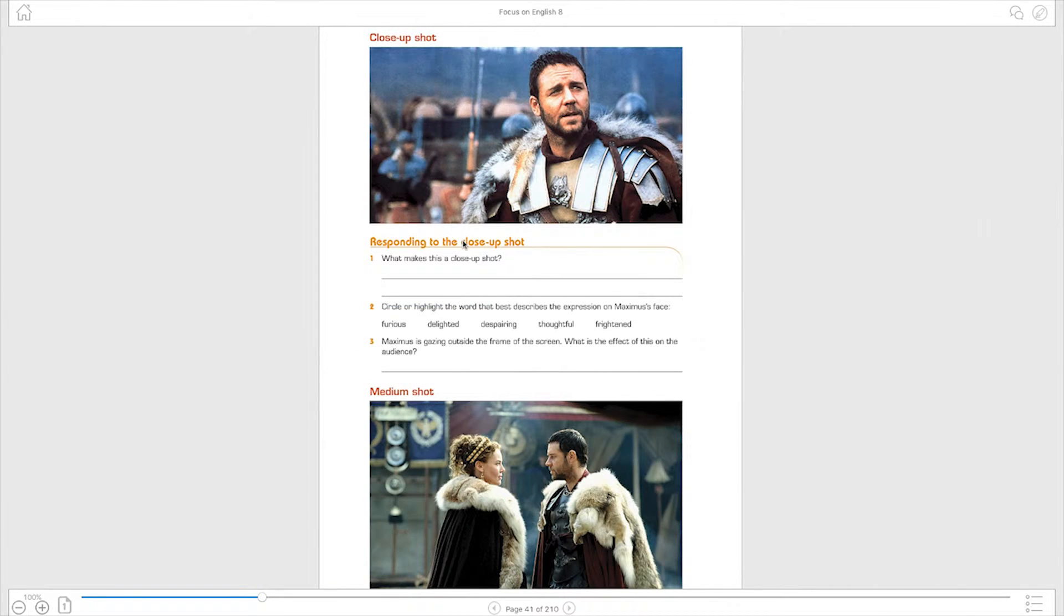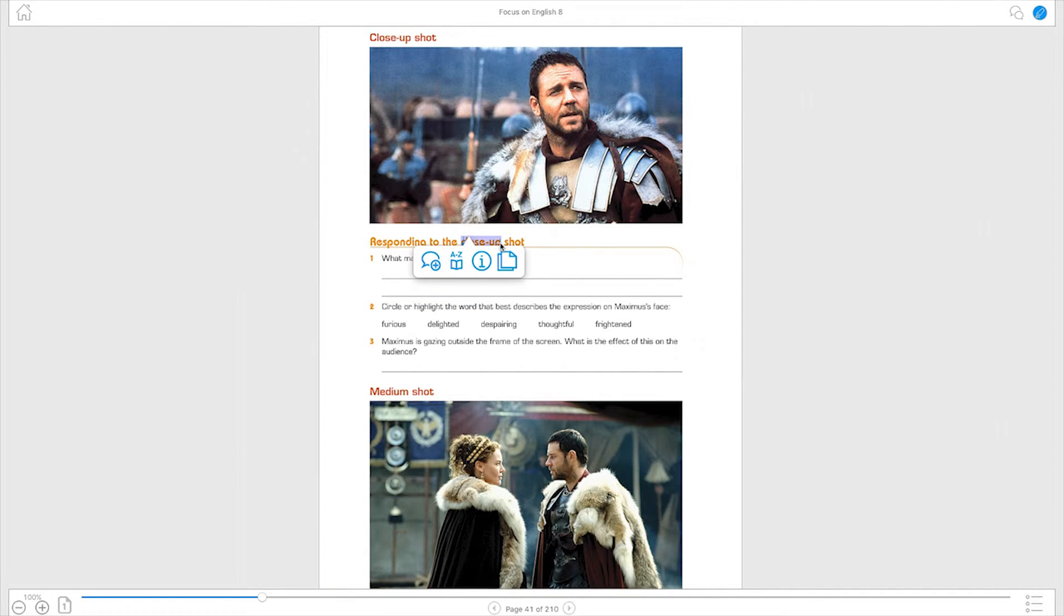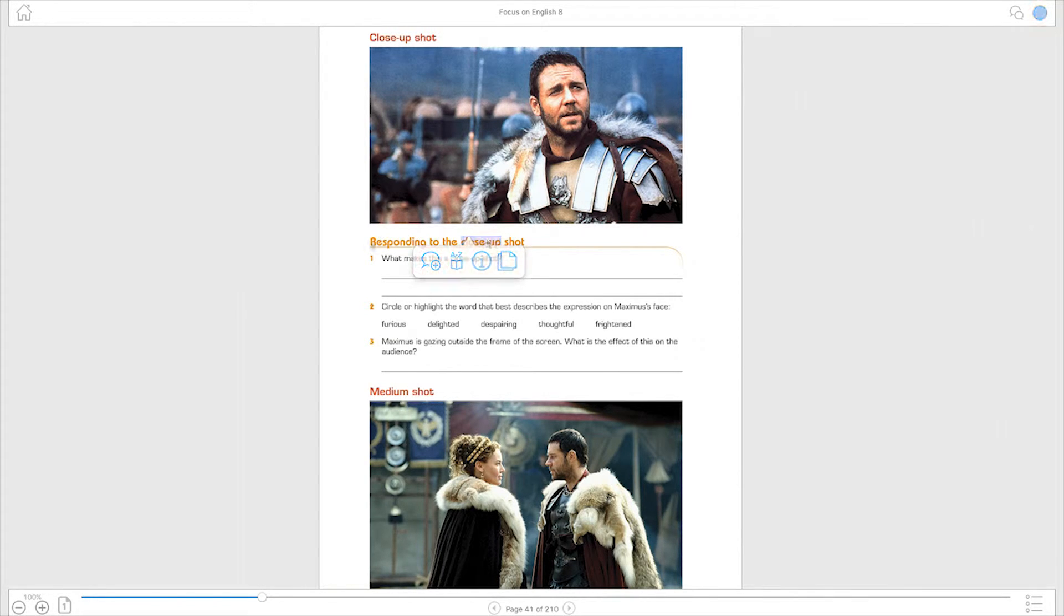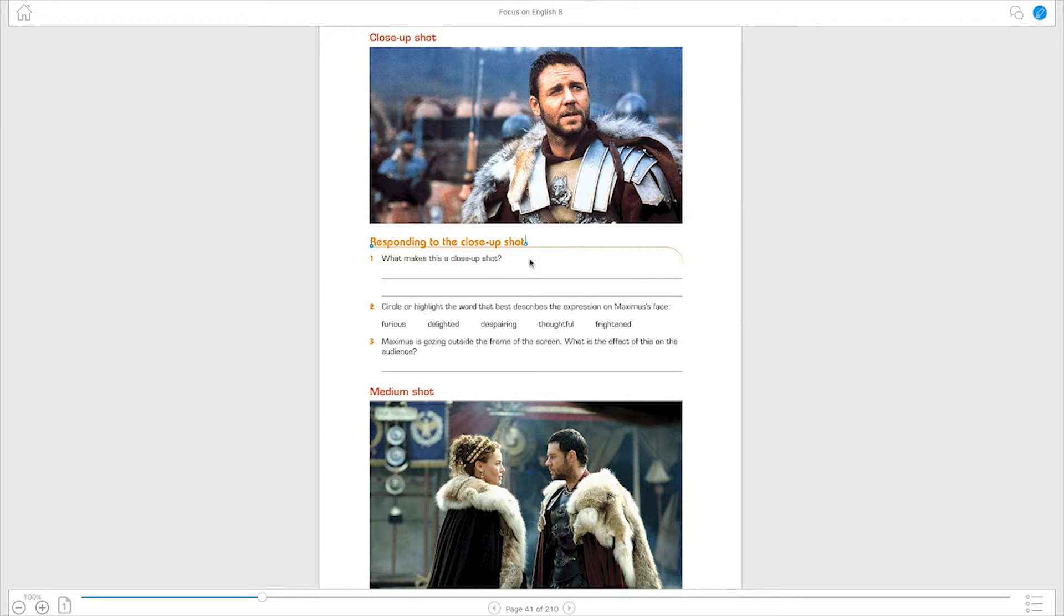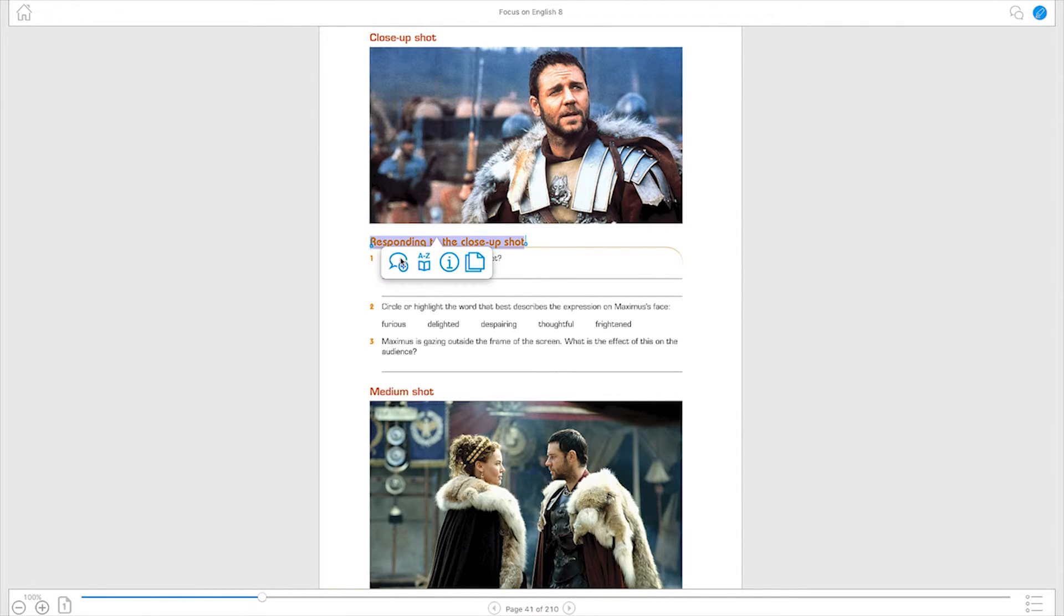Highlight any word in your eBook and the ReadCloud learning toolbar opens. You can then annotate, collaborate and share your thoughts with your fellow classmates and teachers. You can also highlight a string of text or an entire paragraph by simply dragging the start and end markers.